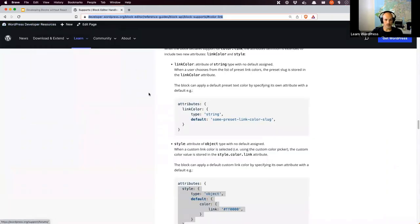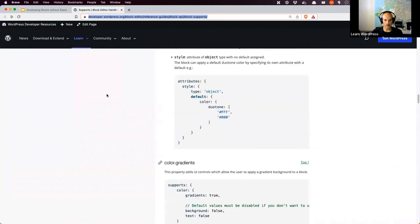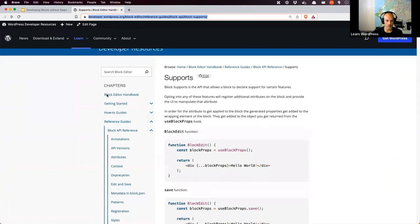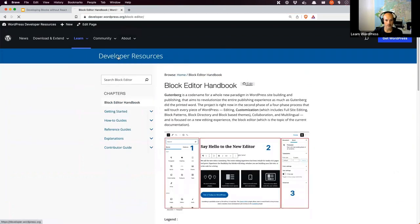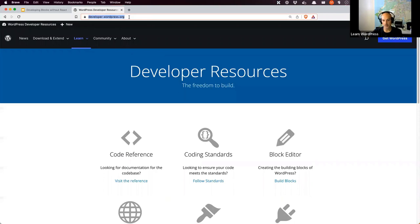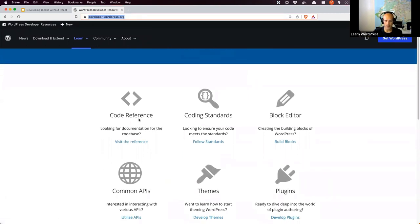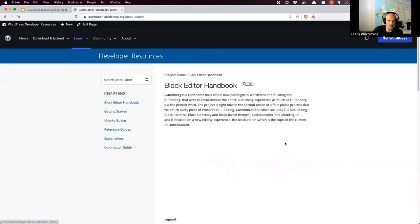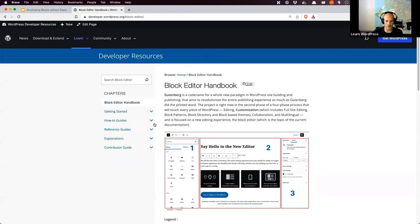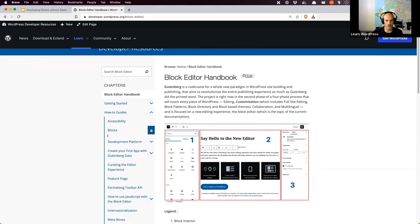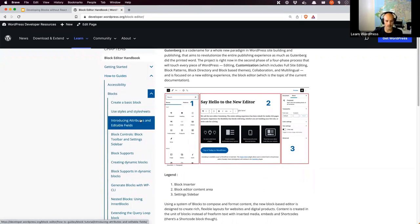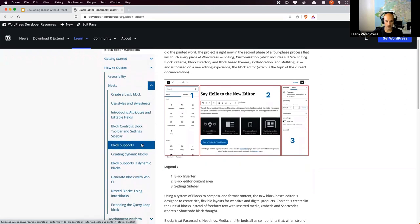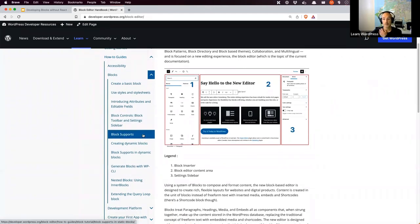Let me go back to the tutorial we've been following. All the code up to this point has been in the Block Editor Handbook, accessible from developer.wordpress.org. If you scroll down halfway, there's an option to 'Build Blocks' which takes you to the Block Editor Handbook. Under the how-to guides, we've been following the blocks how-to guides: we started with the basic block, added stylesheets, attributes and editable fields, then block controls last week. This week we're looking at block supports — probably the last workshop in this current series.